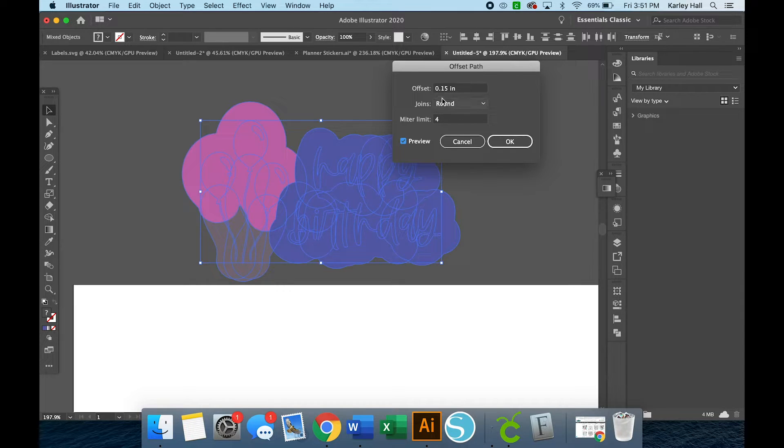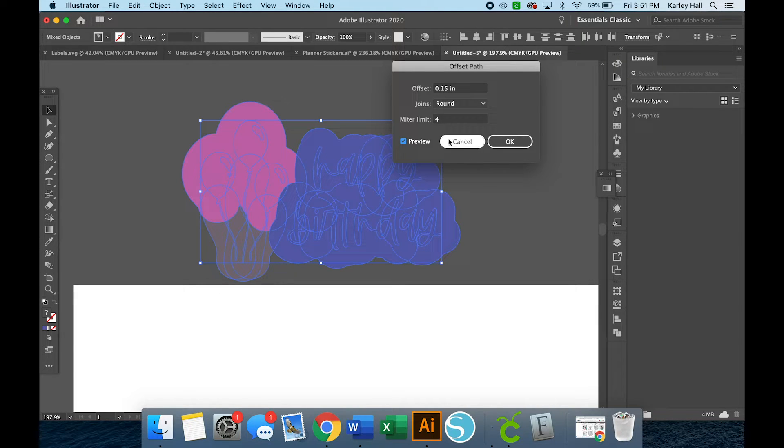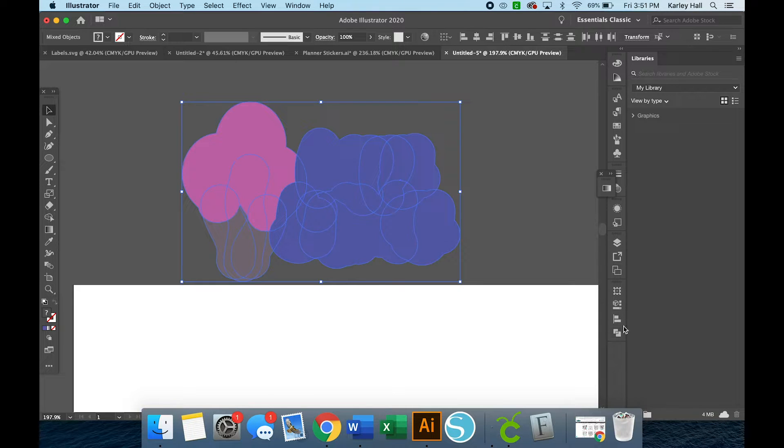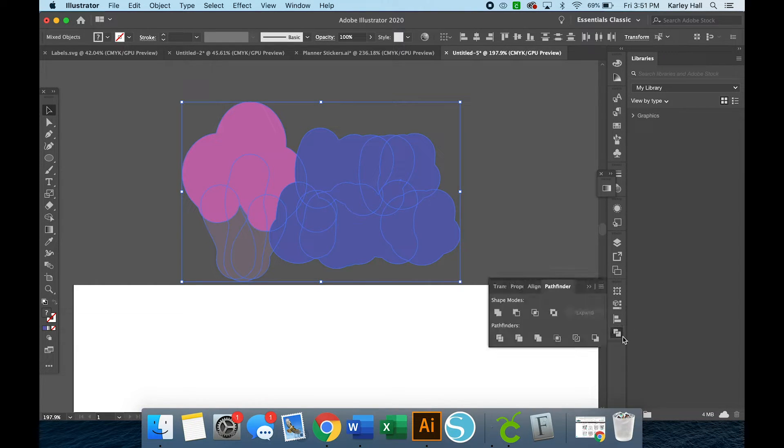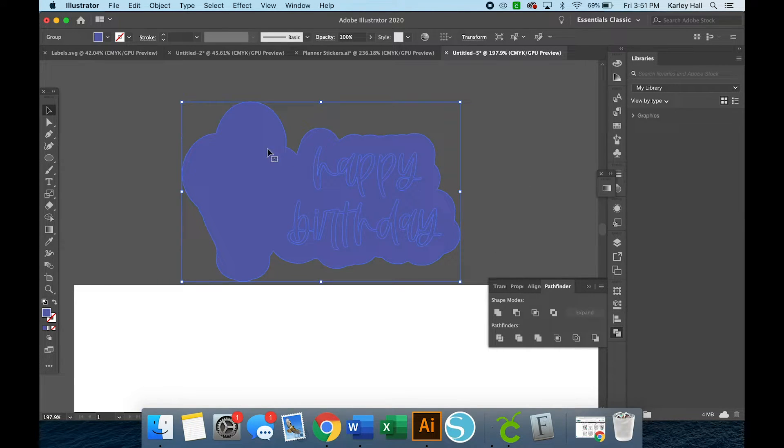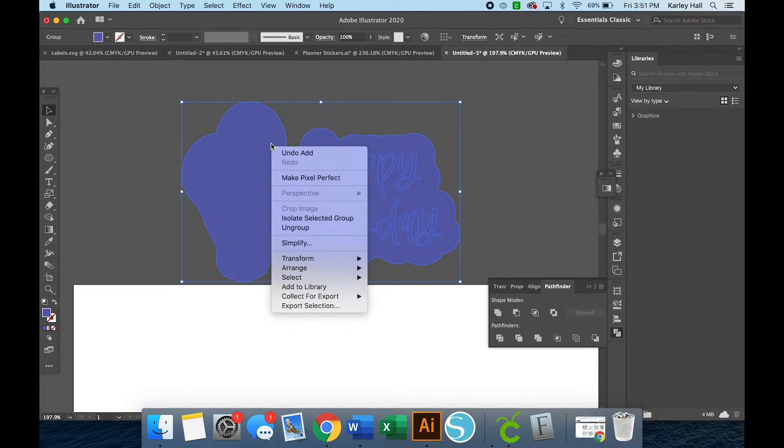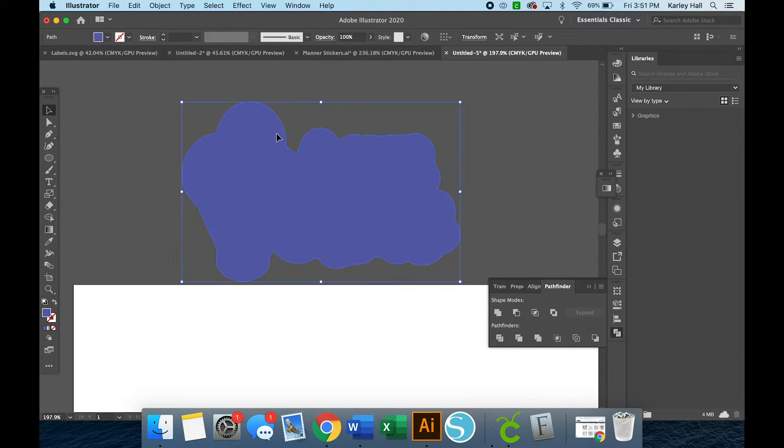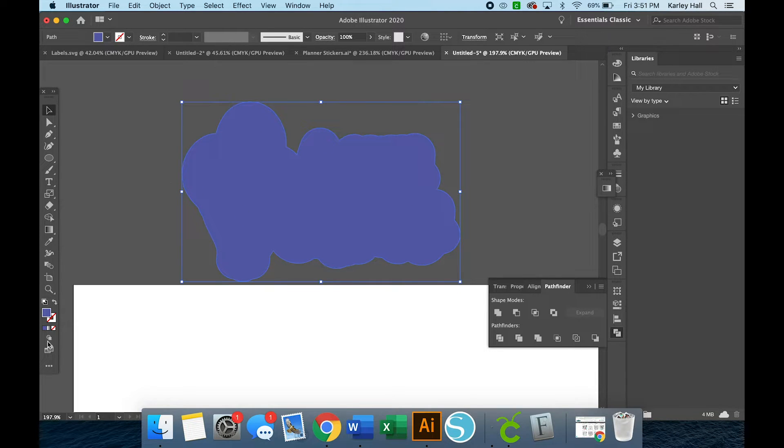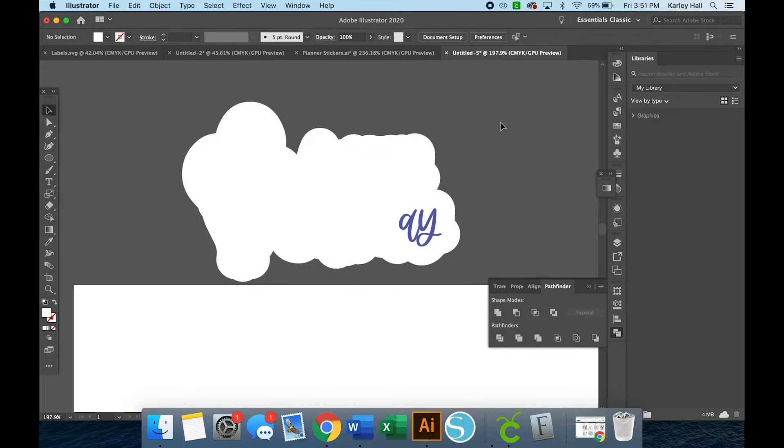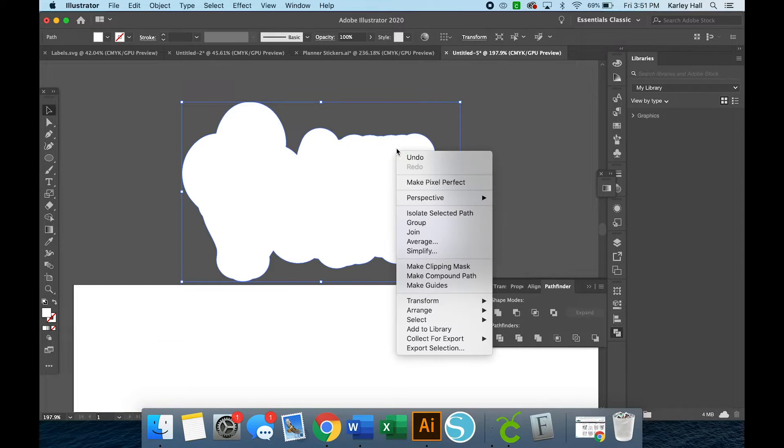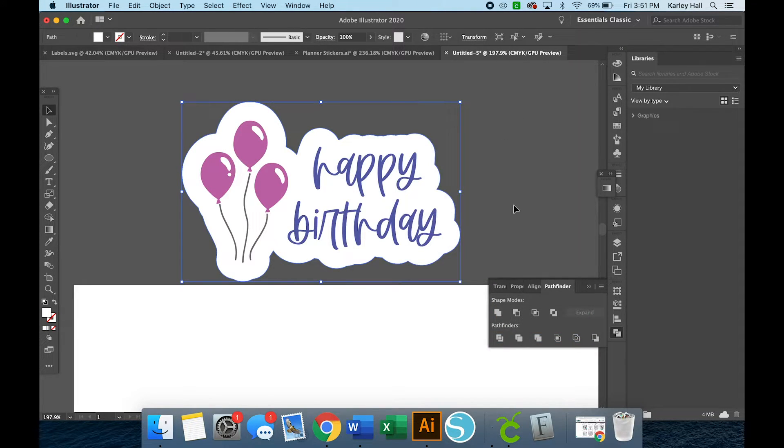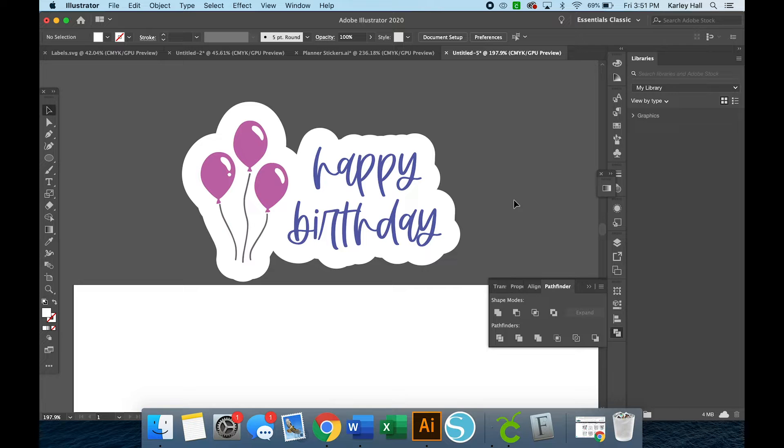But you can play around and you can make the offset bigger or smaller depending on what you need to cover. So I'm going to do 0.15 and then I'm going to click OK. Now it looks like a hot mess right now, but we're going to use that same Pathfinder window at the bottom and we're just going to unite it. It'll change to whatever color it's grouped to, so you'll just want to make sure that you are ungrouped when you change the color.